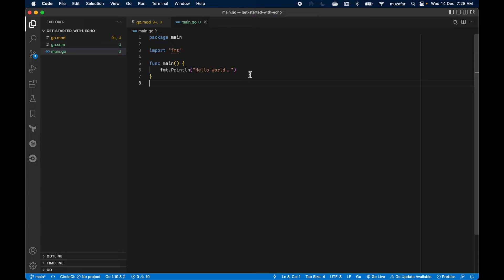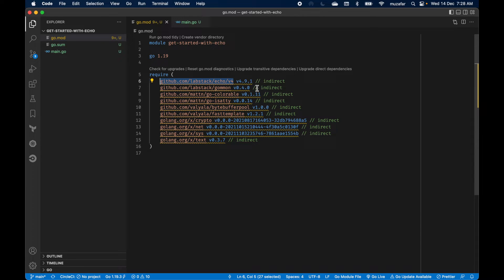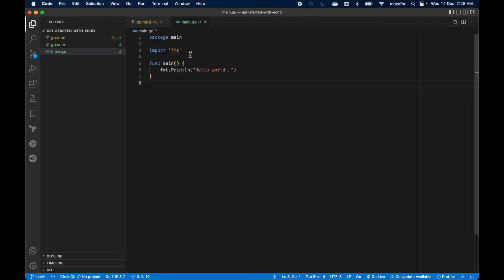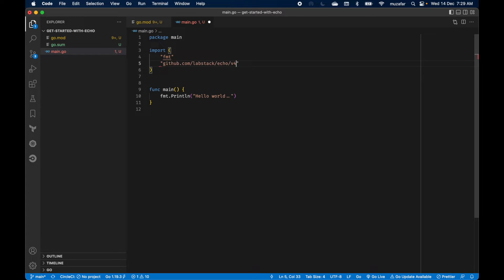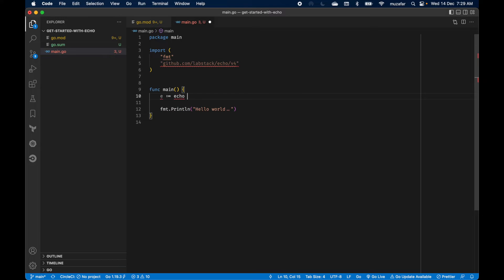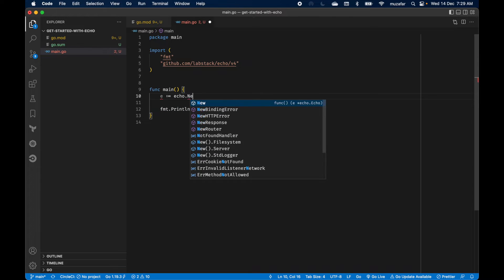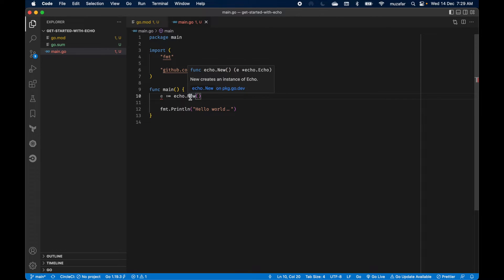Let's go back to Visual Studio Code and create a new instance of Echo framework. Before we do that, let's go back to the go mod file and copy the Echo framework path and import it here. We can just create a new instance. I will be naming it as e for Echo framework. This basically creates a new instance of Echo framework.